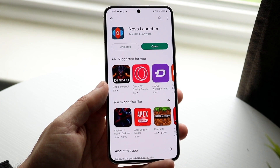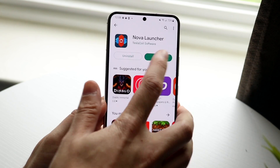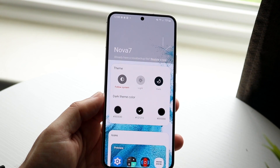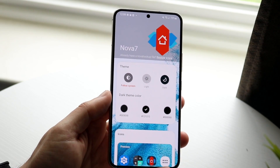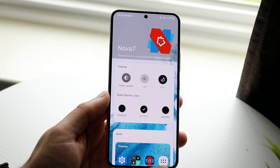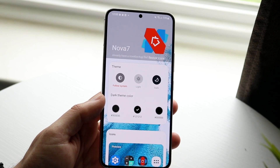Now all we have to do when it's installed is click on open, and it'll open us into the Nova Launcher prompt. And from here, we can go ahead and set up our actual phone.